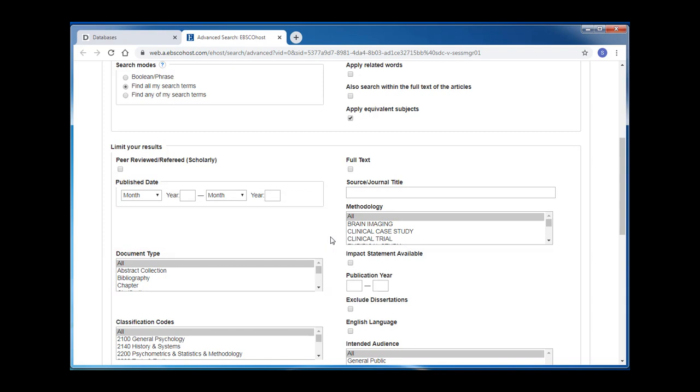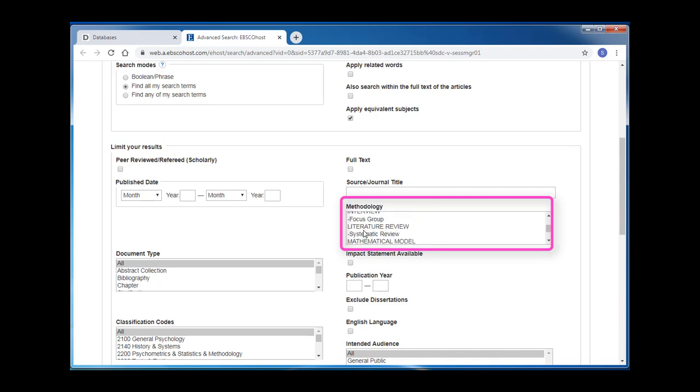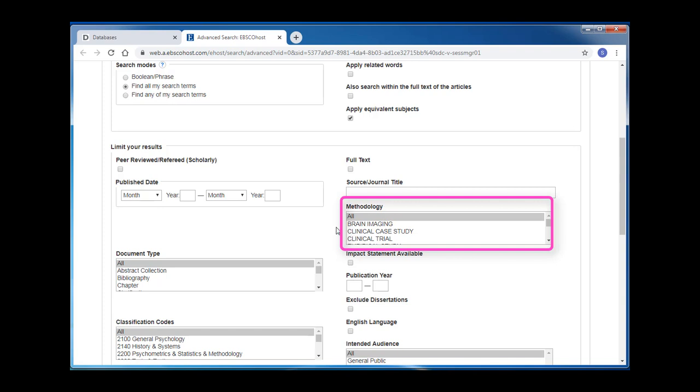In PsycInfo, you can also choose a type of methodology to limit your results to, which allows you to limit to only qualitative or quantitative studies, literature reviews, empirical studies, and many others. All of these limiting options are also available on your results page.